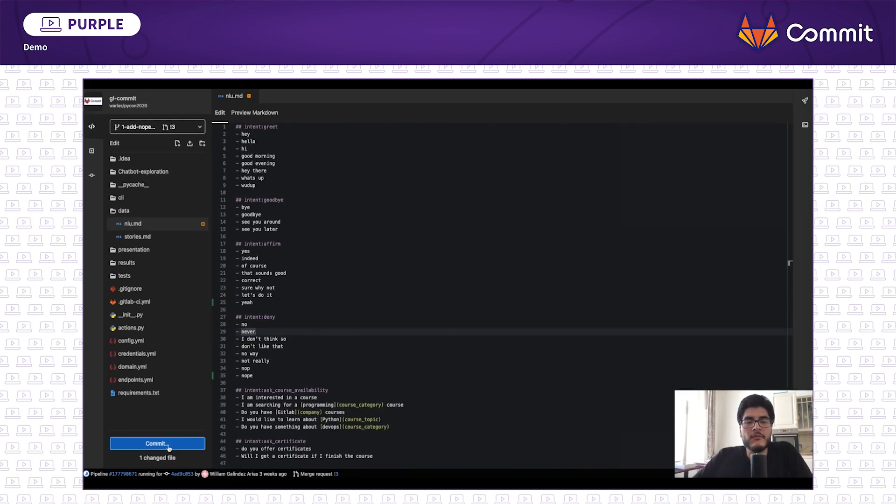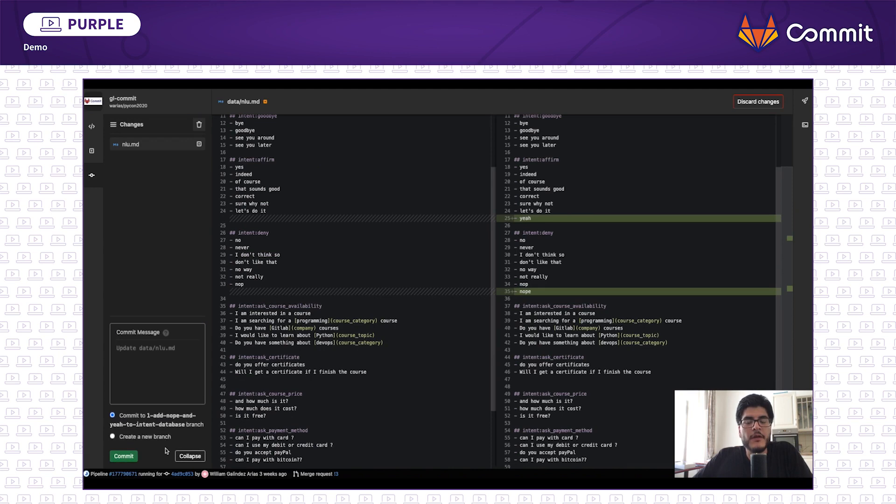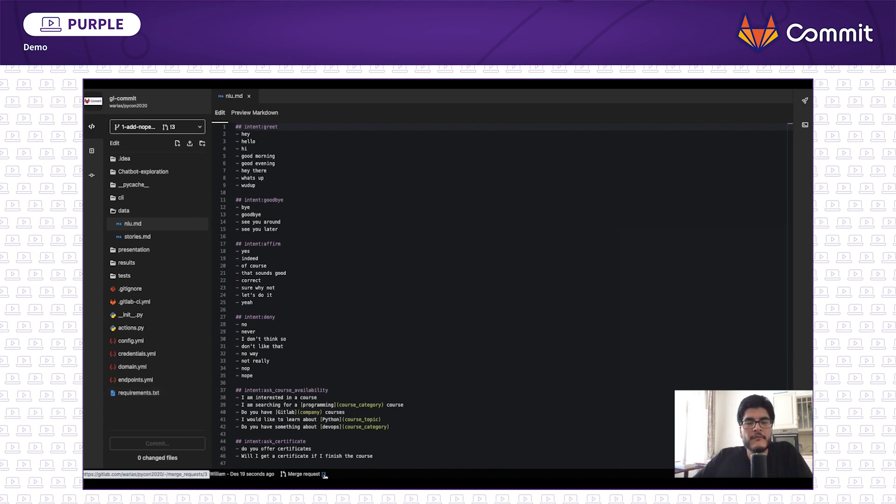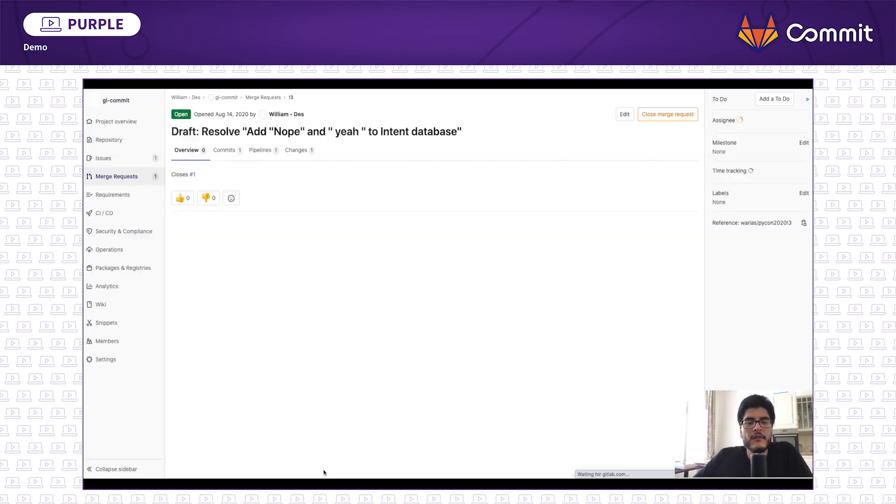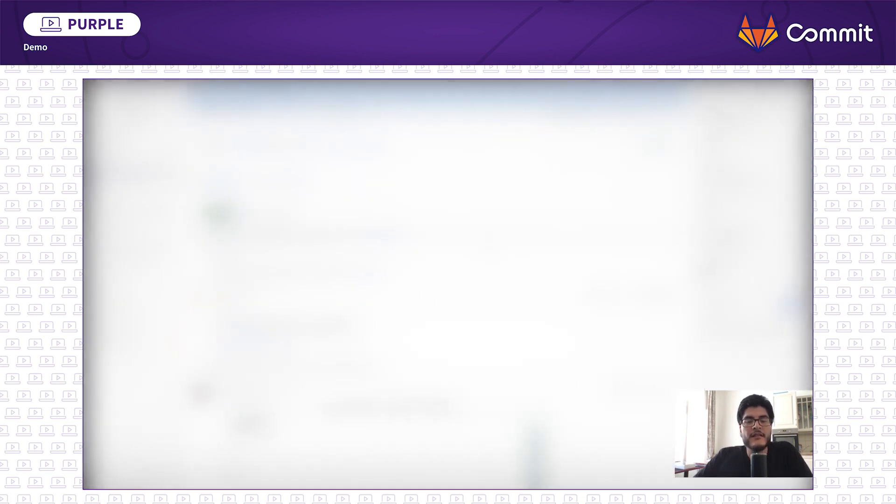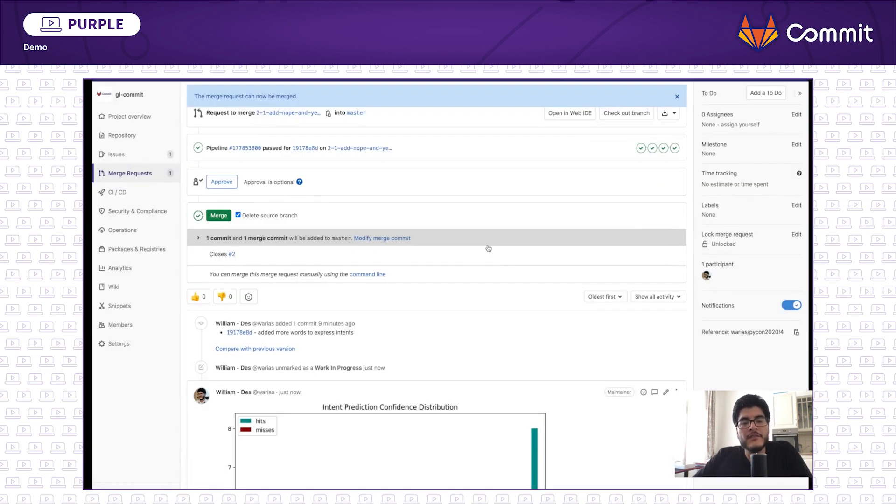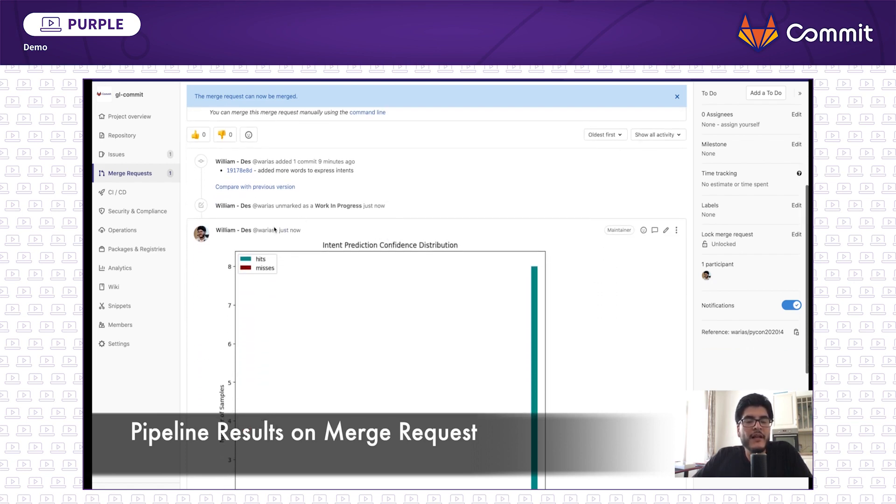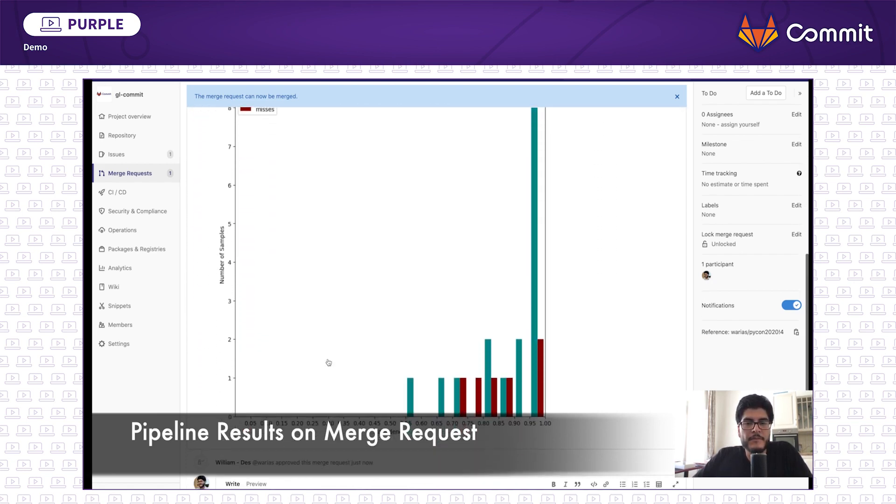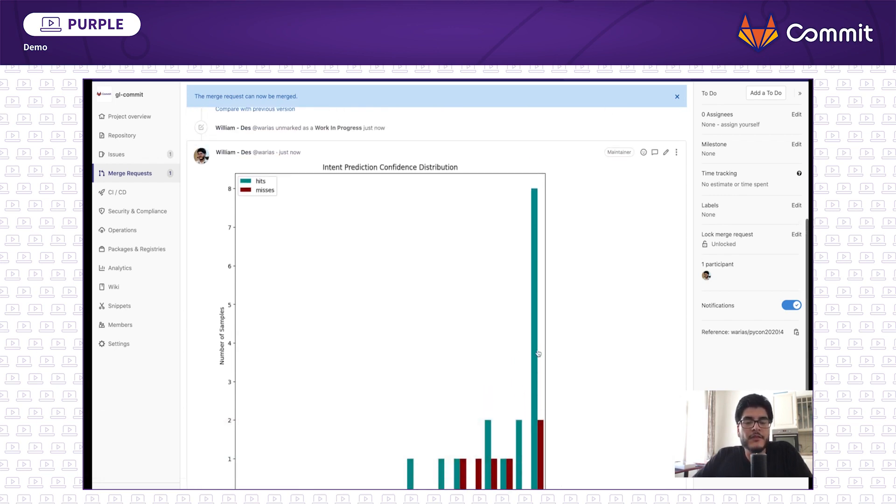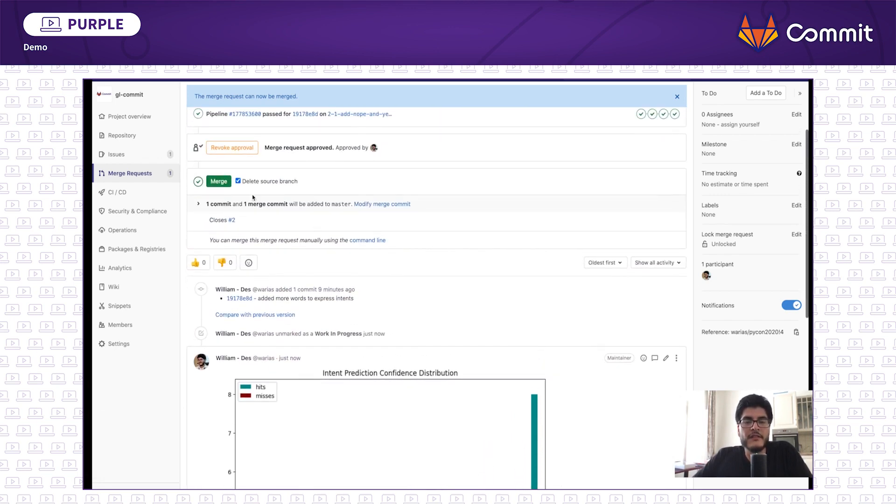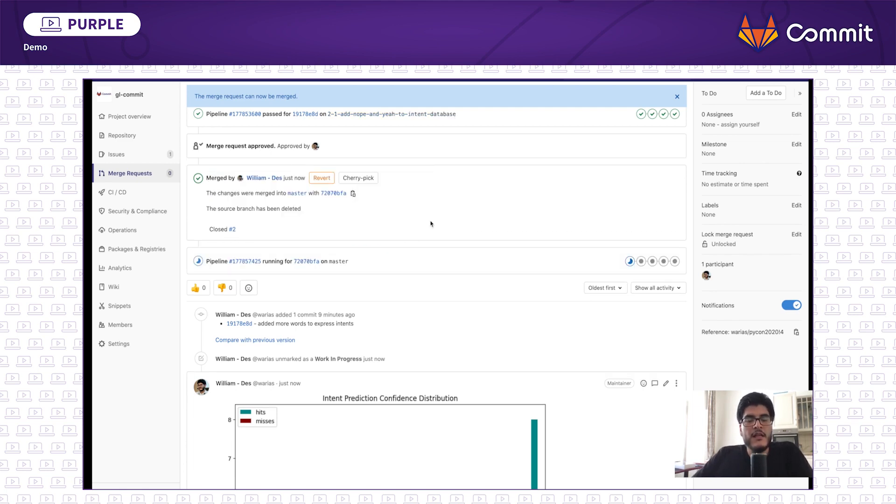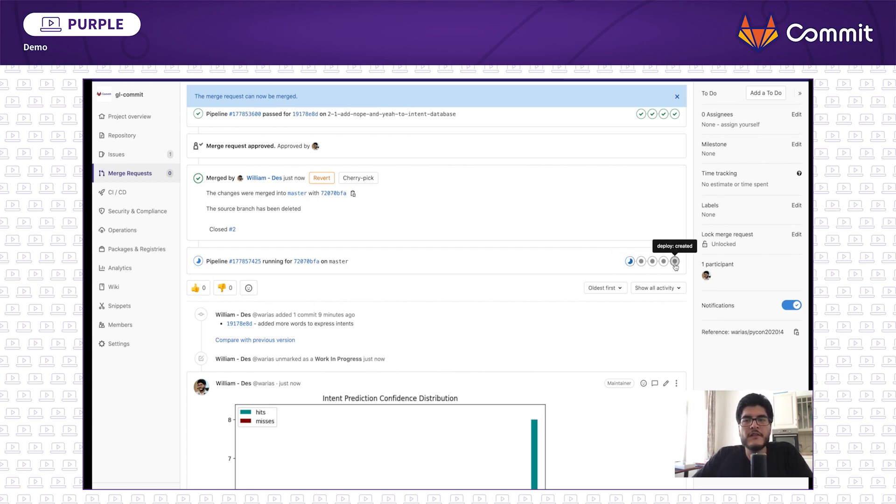Then GitLab will start the corresponding pipelines that, if successful, I will be able to merge the change into the main branch and serve the application into production environment or the environment that you might define. Here we can see the merge request and the pipeline were successful. And as a part of the merge request, I get a little plot showing me the performance of the model when classifying intents. Let's say that I am happy with such a result, so I merge it.